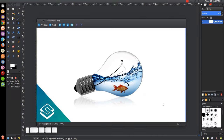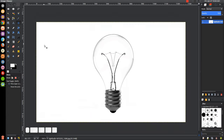This is Nick with LogosbyNick.com and in today's tutorial I'll be demonstrating how you can use GIMP to create this image of a fish tank inside of a light bulb. At any point in this tutorial you can look down at the bottom left hand side of my screen to see which mouse clicks and keystrokes I'm using. So we'll minimize this and get started in GIMP.